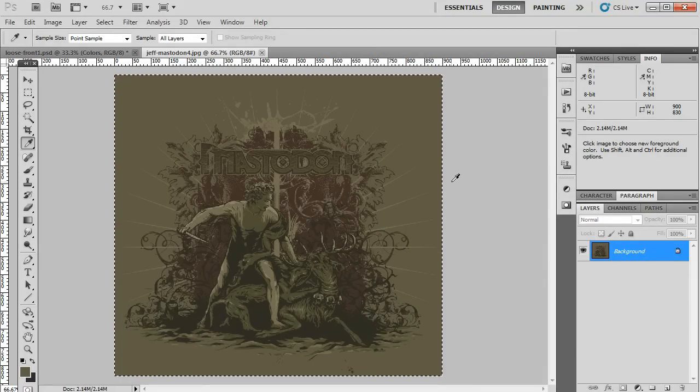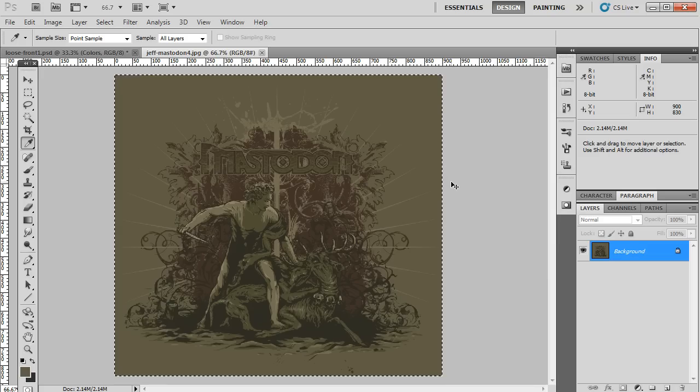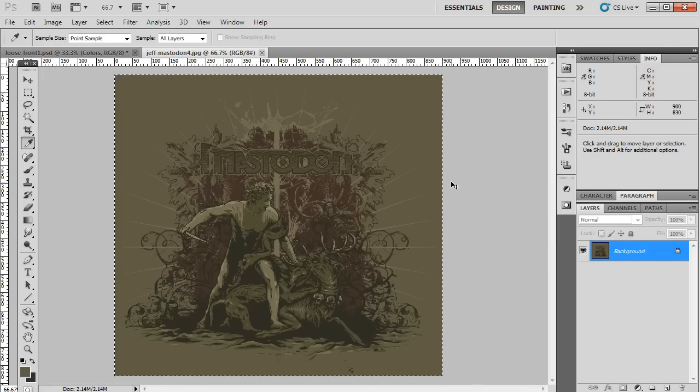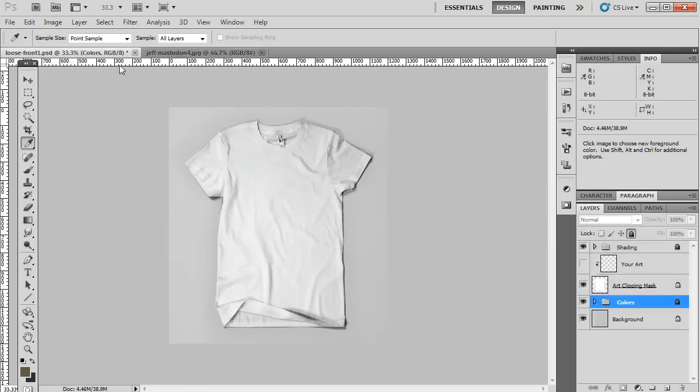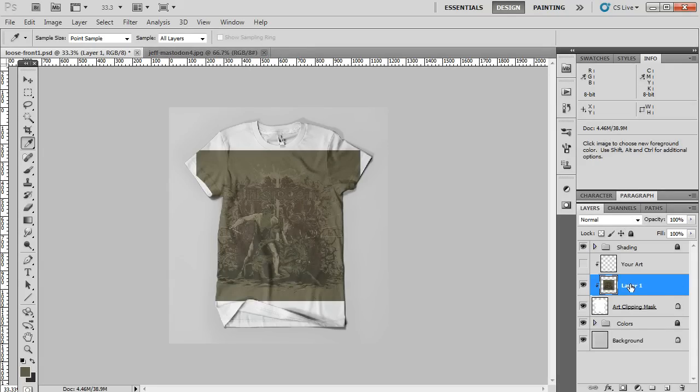So let's see how to do that. I press Ctrl A to select all, then press Ctrl C to copy, and then go back over to my t-shirt template, and make sure my art clipping mask layer is selected. And when I paste it by pressing Ctrl V, you'll see that it gets indented here, and it's above my clipping mask.